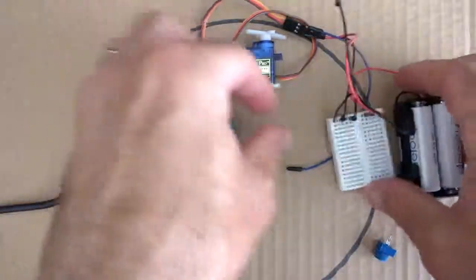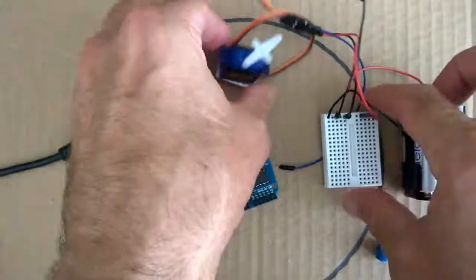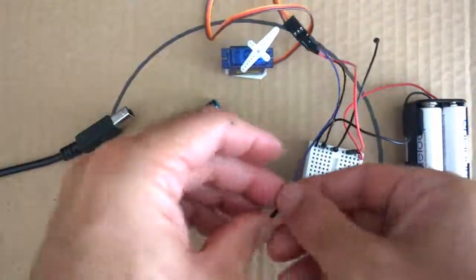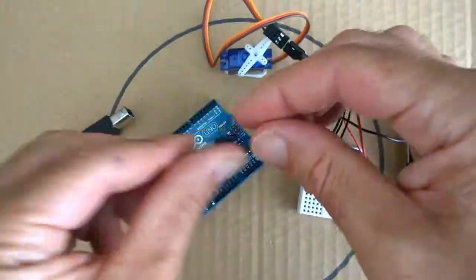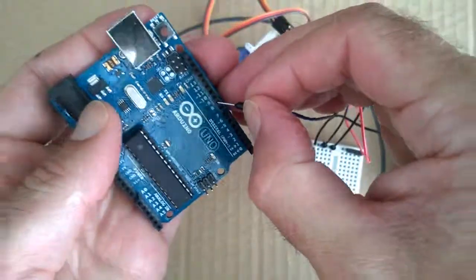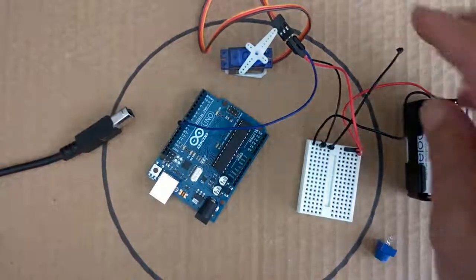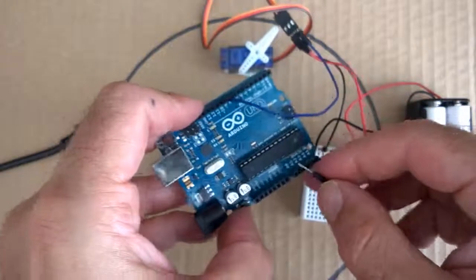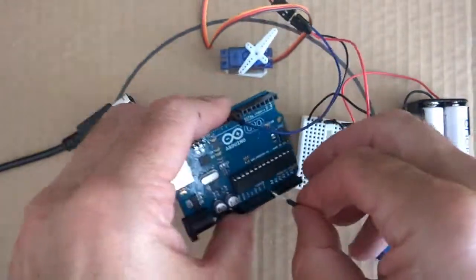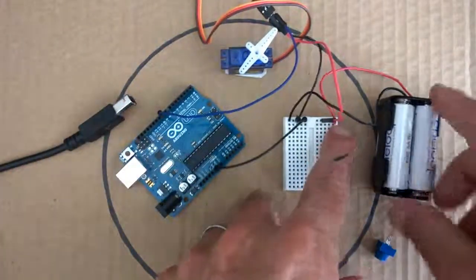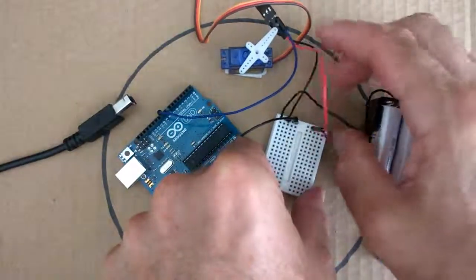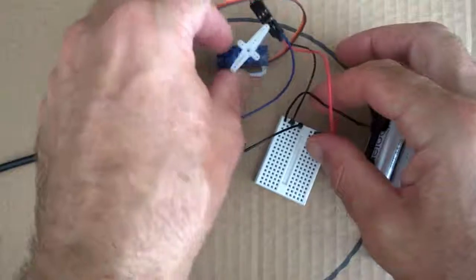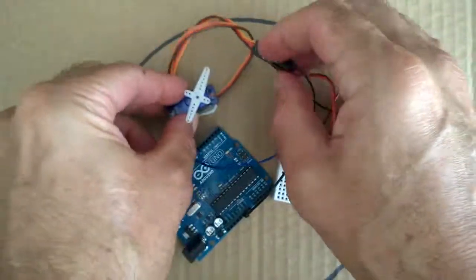So what we'll do, we'll hook our servo back up like we had it in our previous lesson. So we had the signal wire on the servo on pin 9. We had the ground connected to the ground on the Arduino. And we were using the power supply from the battery. So the positive end of the battery goes in and connects to the positive pin on our servo.